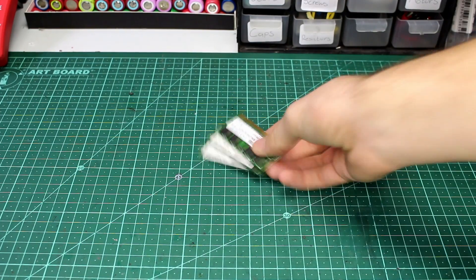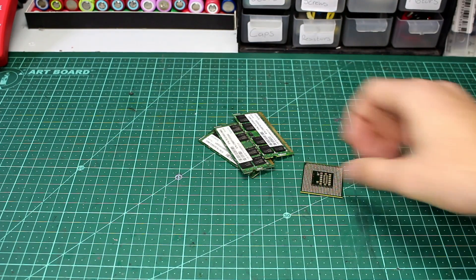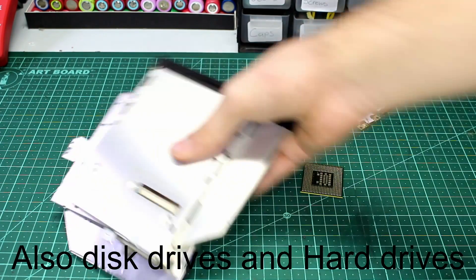Also there's a lot of other stuff worth salvaging, like the RAM, processor or wireless card, so just keep an eye out for those.